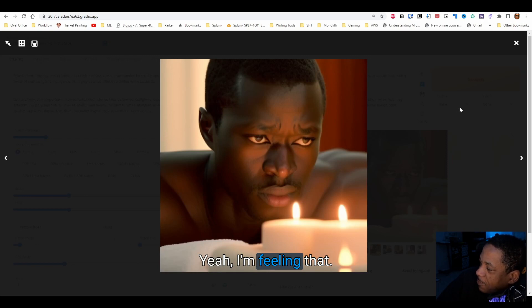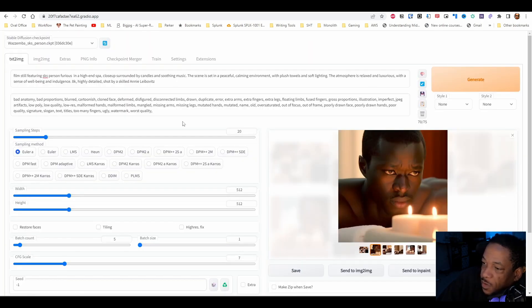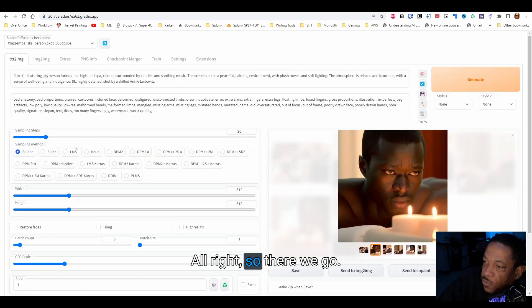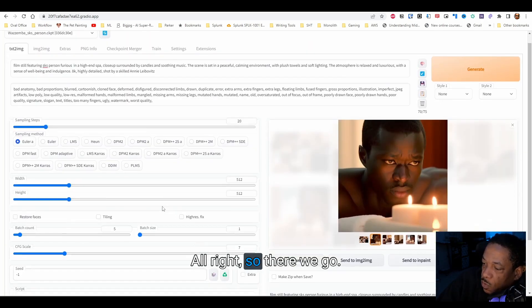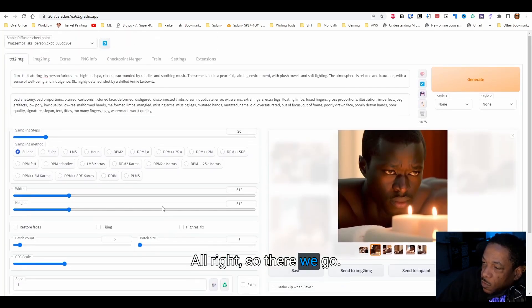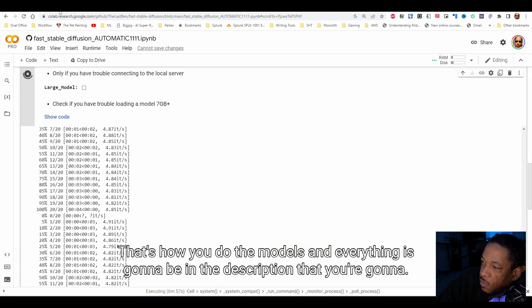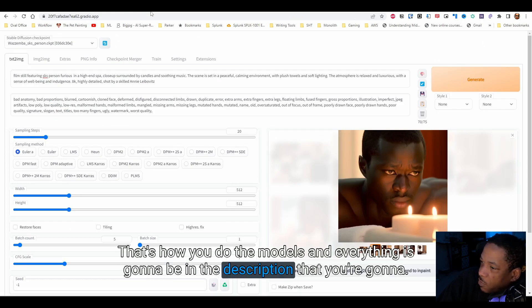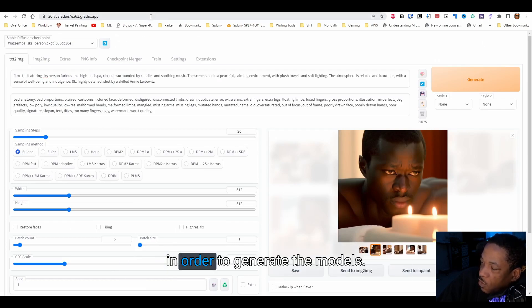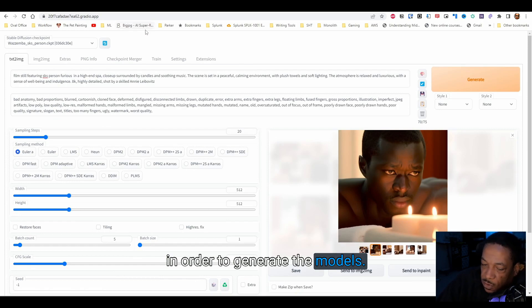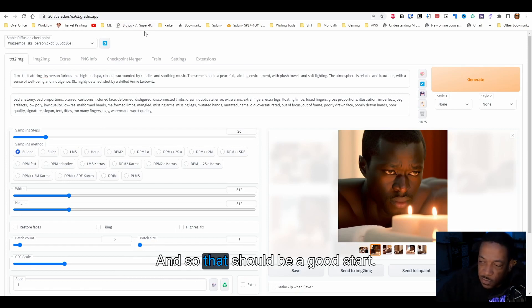So there we go, that's how you do the models, and everything you're going to need in order to generate the models will be in the description. That should be a good start.